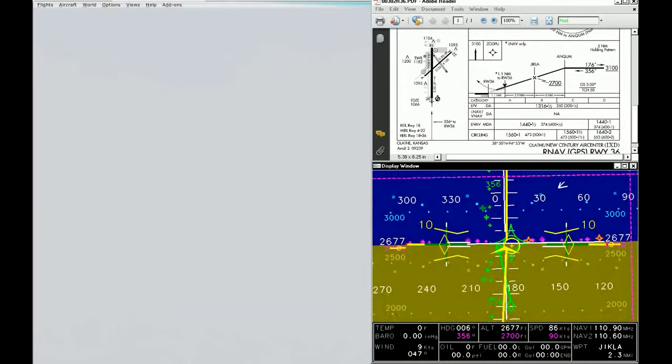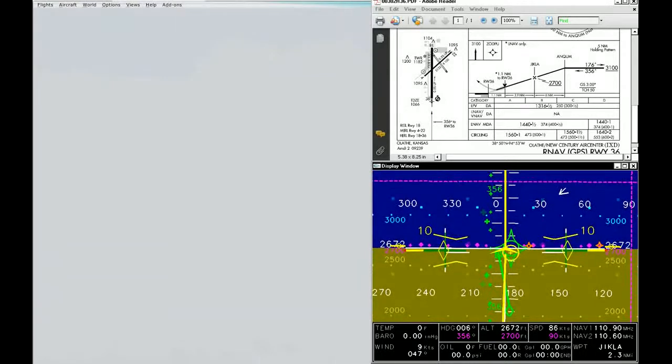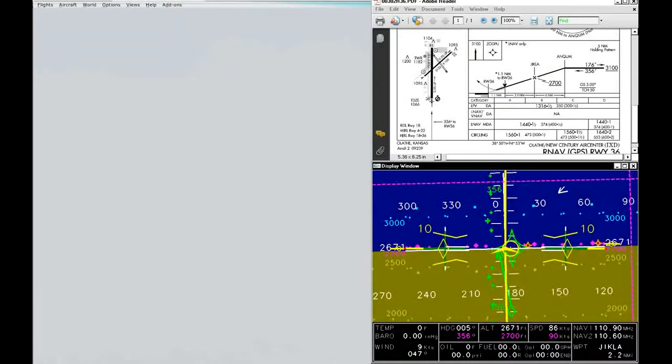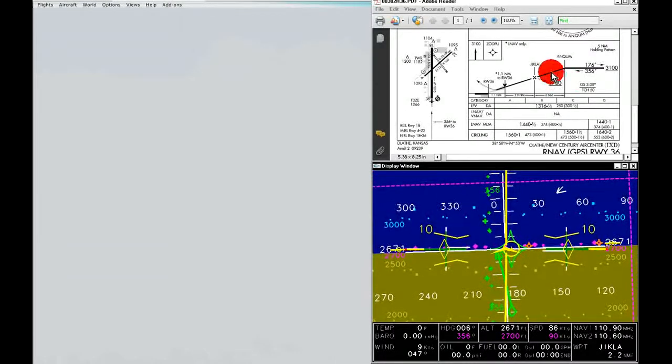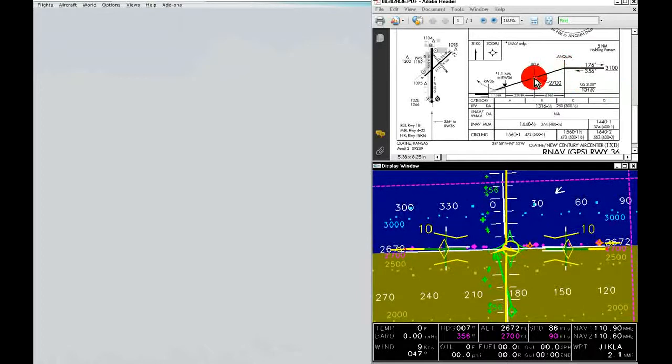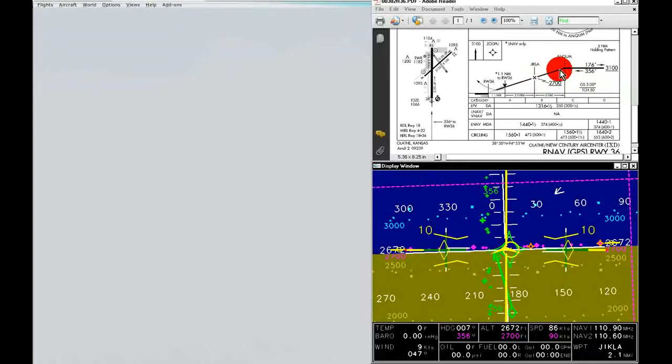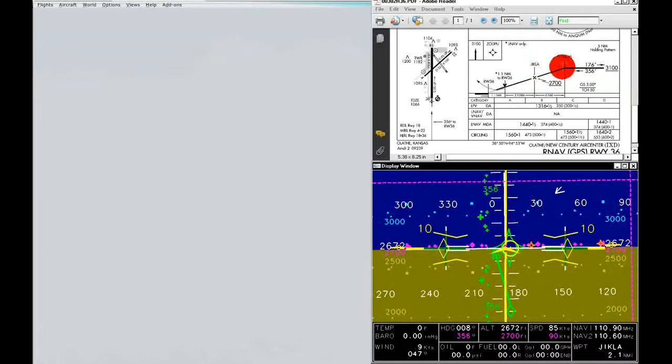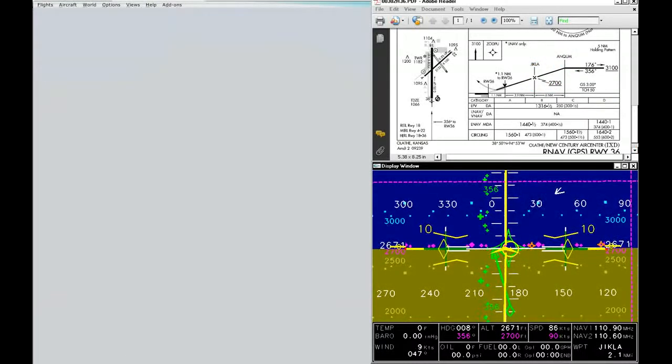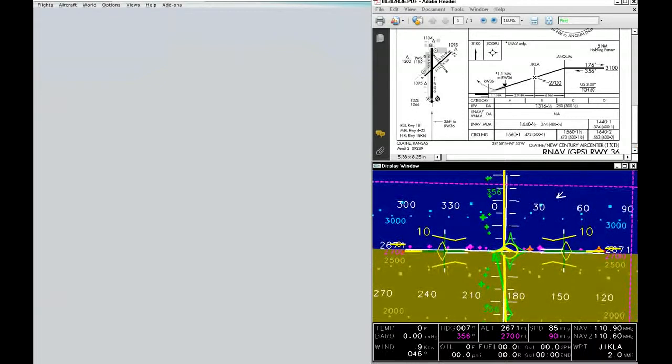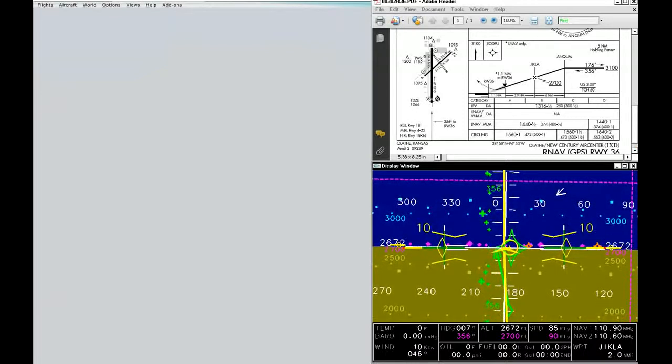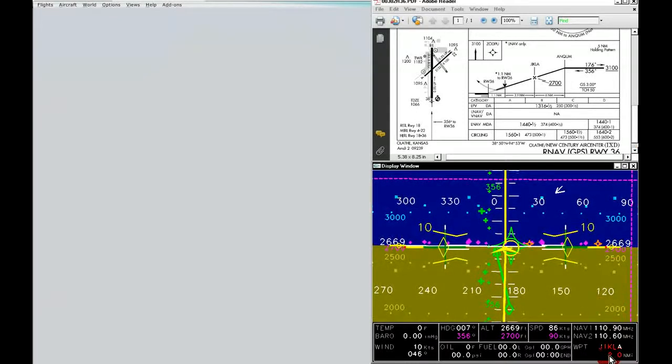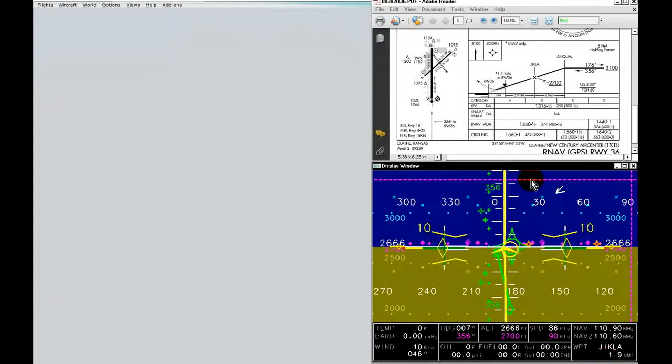At this point, looking at the approach plate, we are transitioning from Enquim to Jikla. We're somewhere along this line right here. As we get over Jikla, we're two nautical miles out. The glide slope needle is going to start to walk down and level with the horizon.